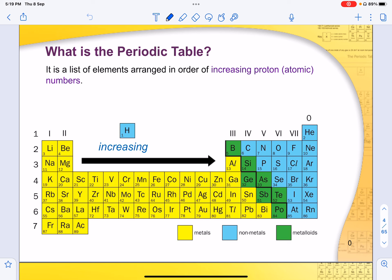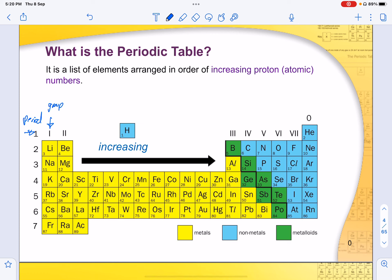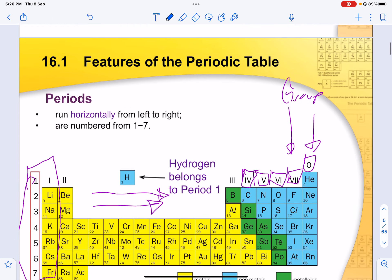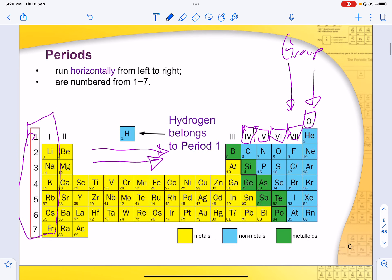There are a few terminologies to know. For every row, we call it a period, and for every vertical column, we call it a group. Hydrogen and helium are in period 1, followed by lithium which is in period 2 onwards. Periods run horizontally from left to right, numbered from group 1 to 7. For groups, they are written in Roman numerals — you must remember this.